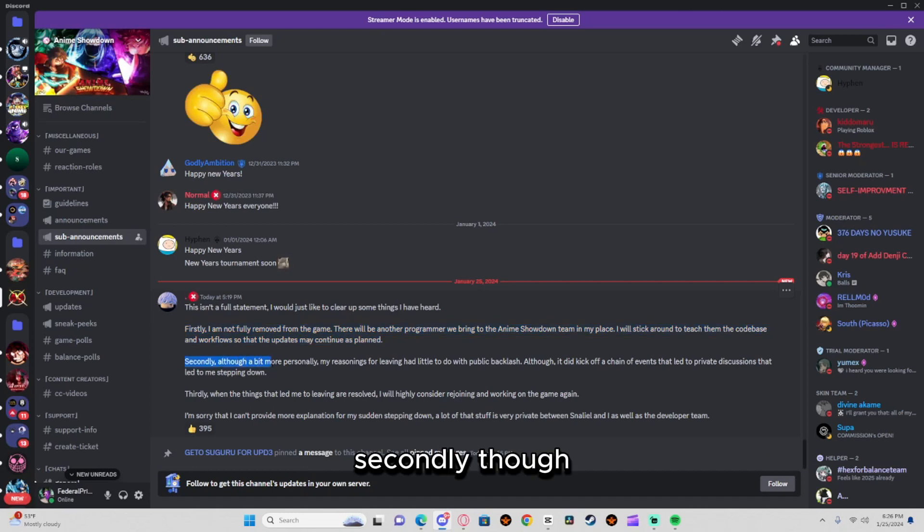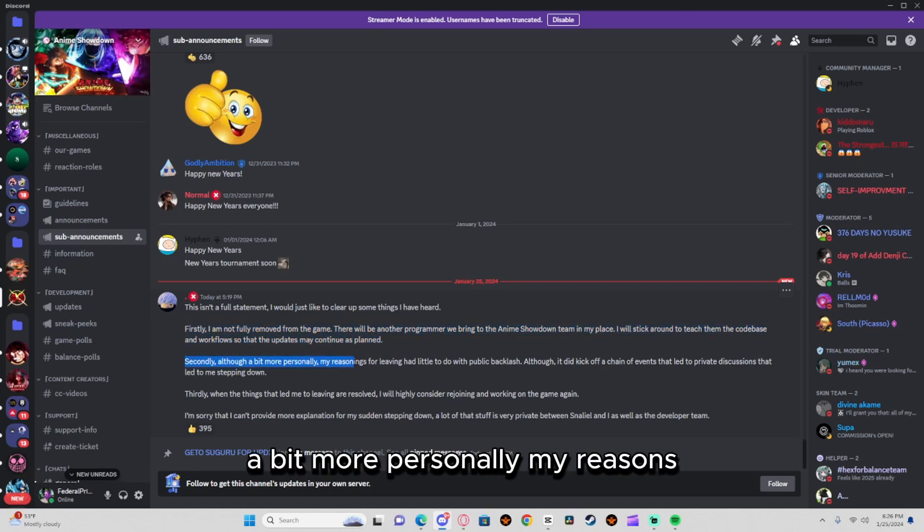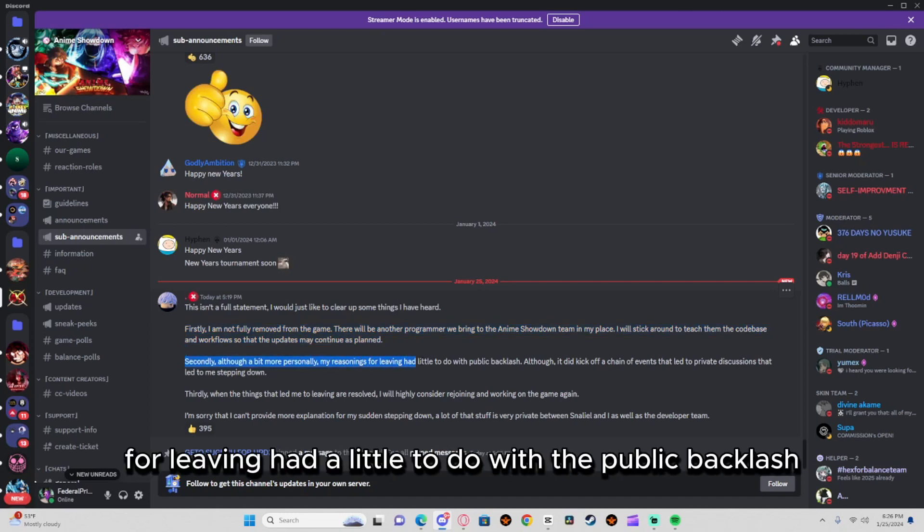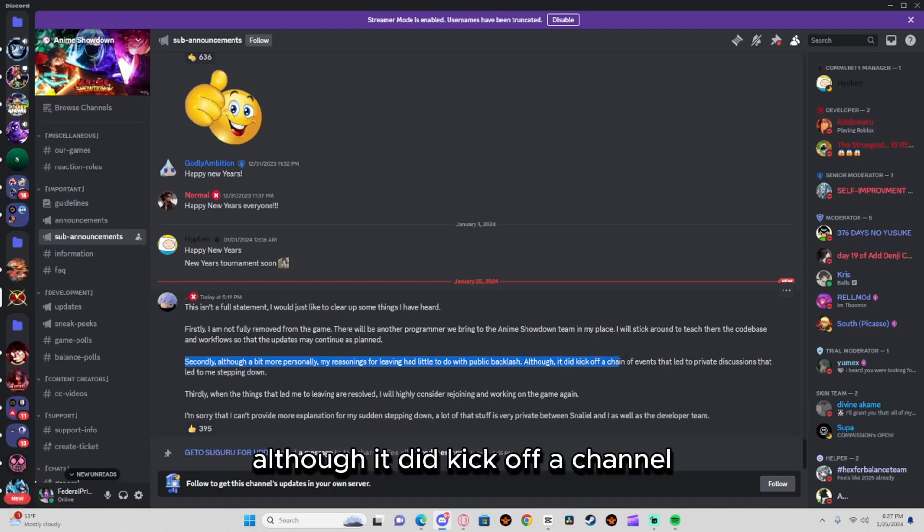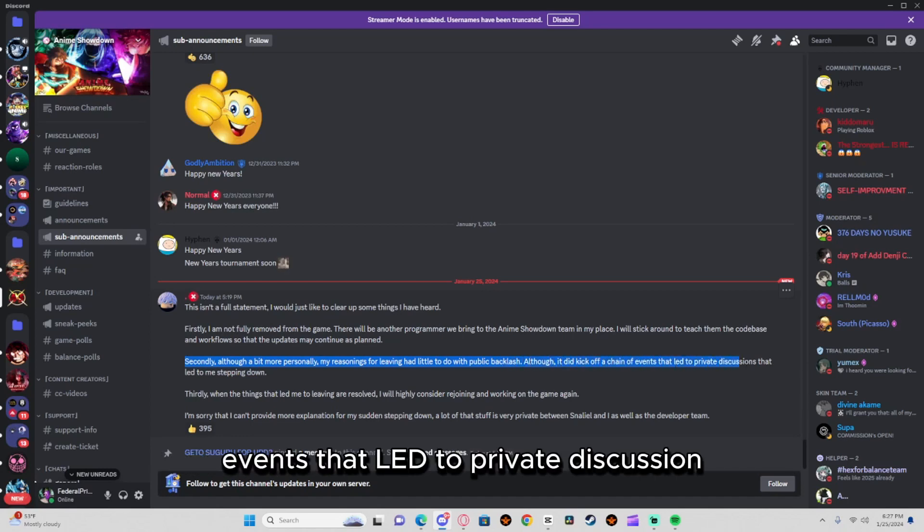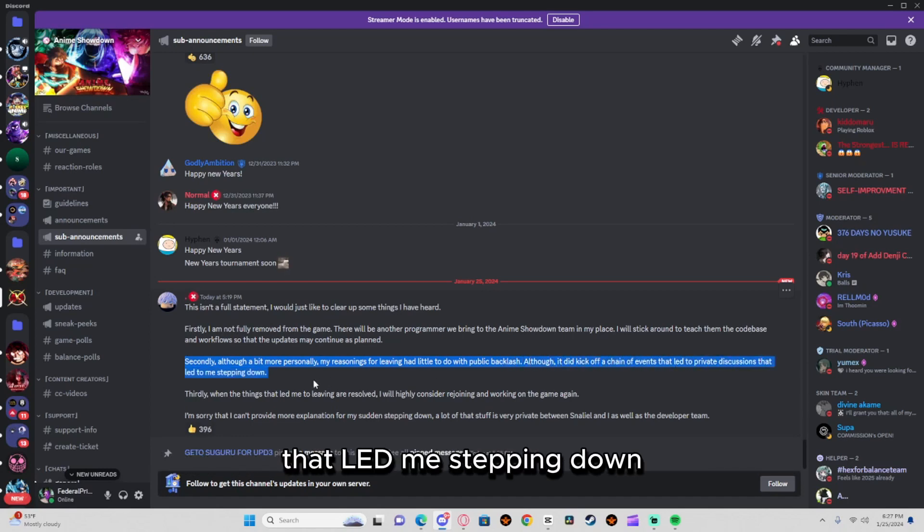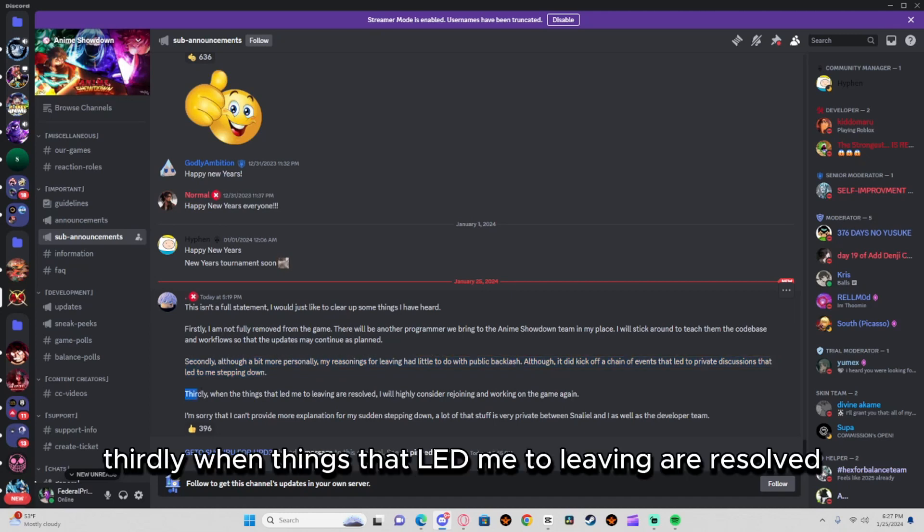Secondly, although a bit more personal, my reasons for leaving had a little to do with public backlash, although it did kick off a chain of events that led to private discussions that led to me stepping down. Thirdly, when things